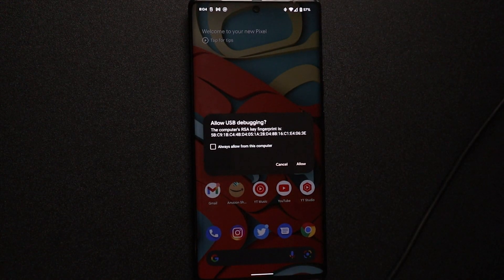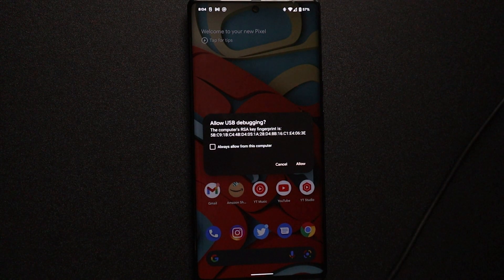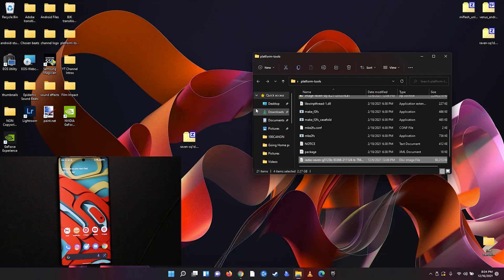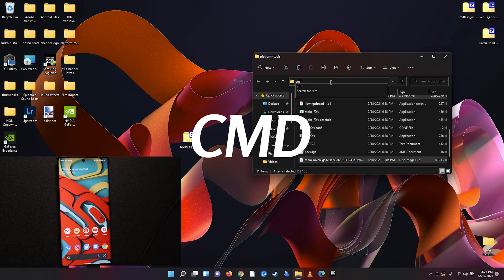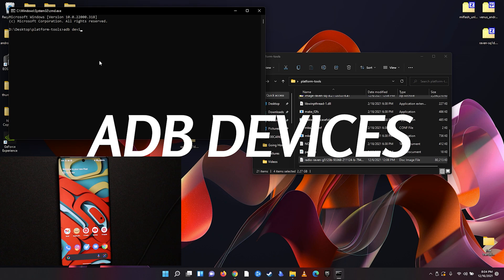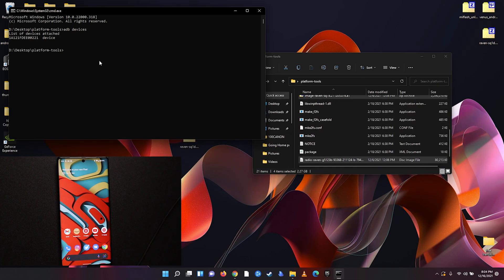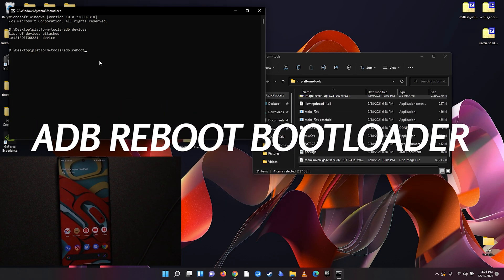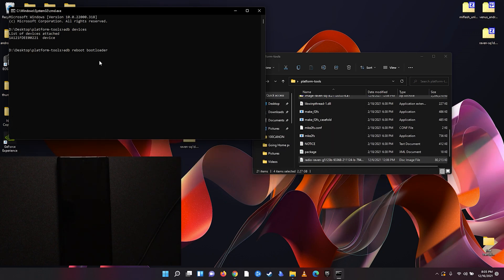Now we go ahead and connect our phone to the PC. A pop-up asks if we want to allow USB debugging — go ahead and select 'Always allow' and hit 'Allow'. Now come back to the platform tool folder and type 'cmd' in the address bar and hit Enter. A command window pops up. Type 'adb devices' and hit Enter — some numbers pop up and it says 'device', so ADB has recognized the phone.